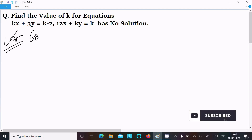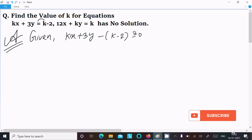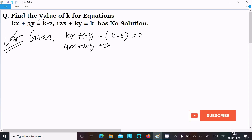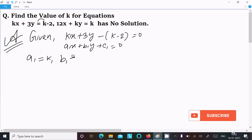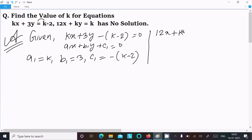First, I am going to write the given equation: kx plus 3y, moving the right-hand side to the left, gives kx plus 3y minus (k-2) equal to 0. This is of the form a1x plus b1y plus c1 equal to 0, where a1 equals k, b1 equals 3, and c1 equals minus (k-2).